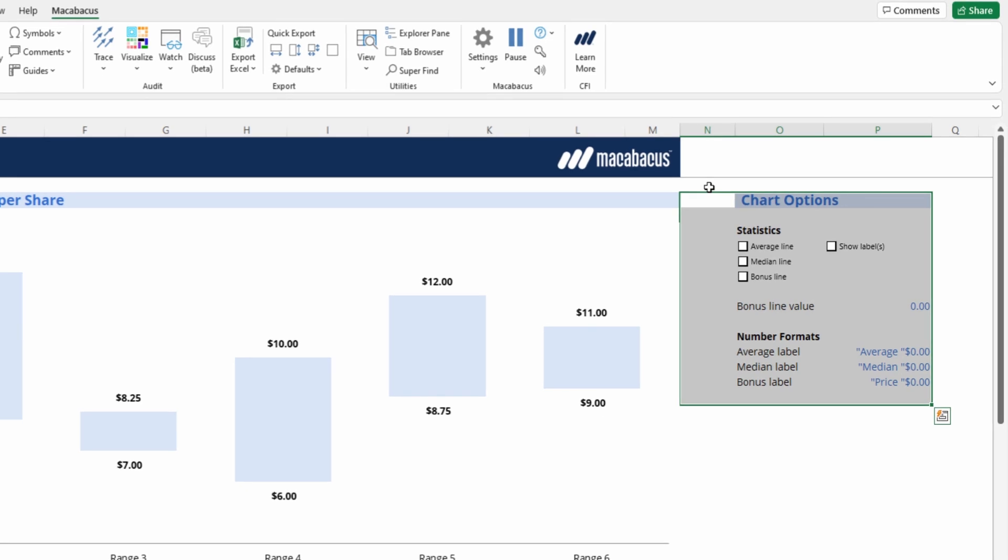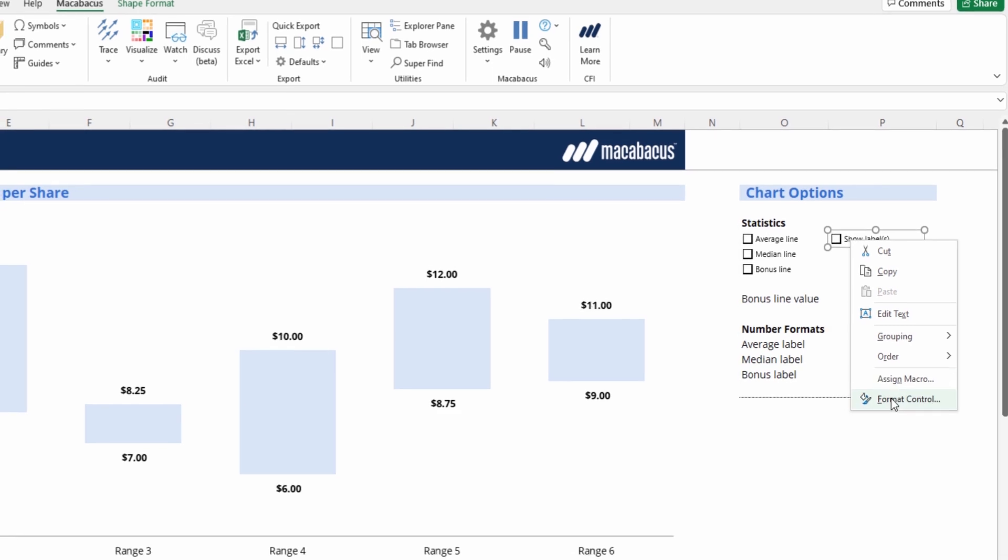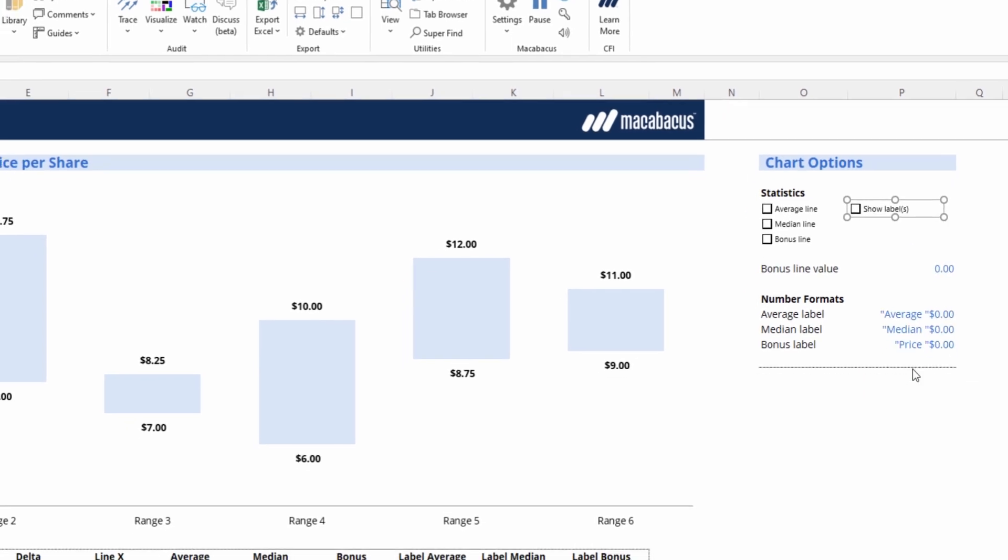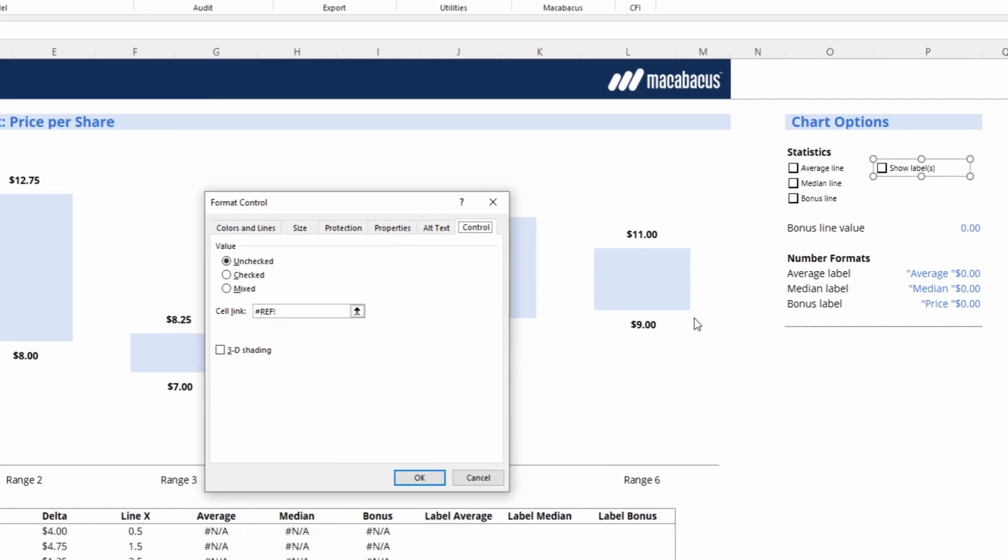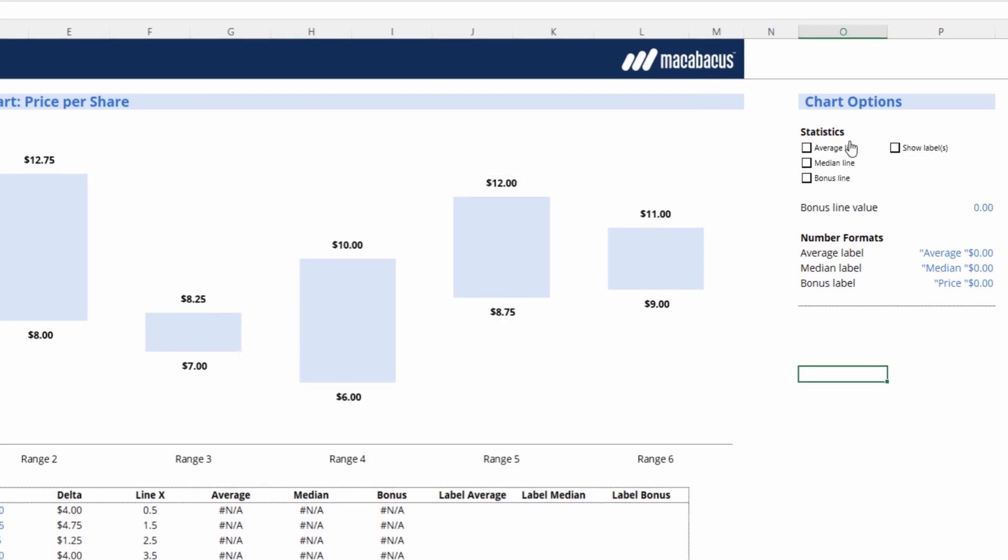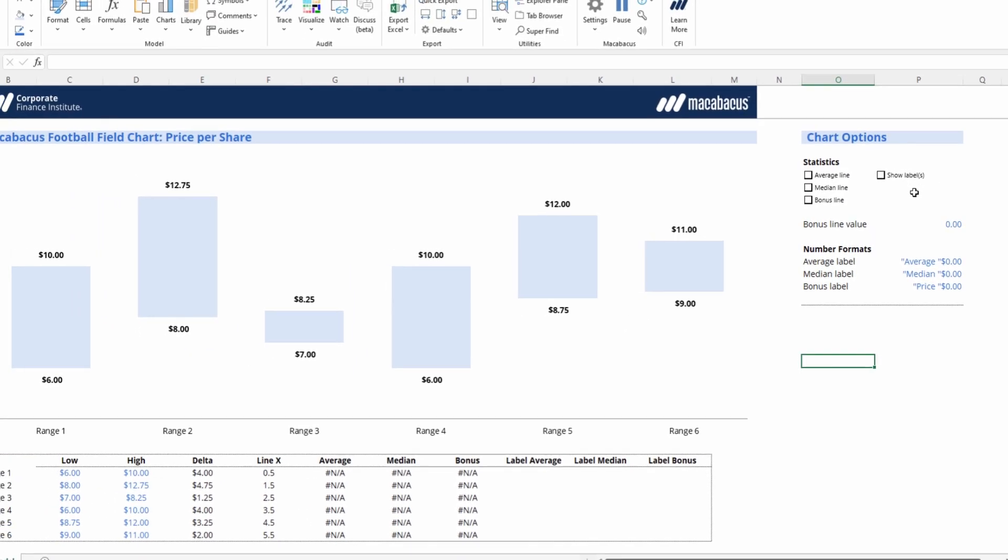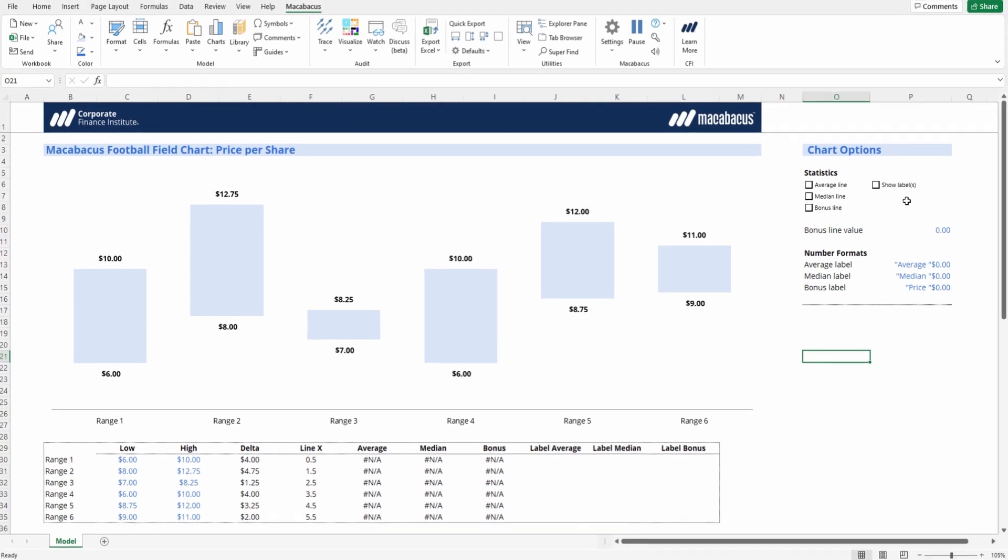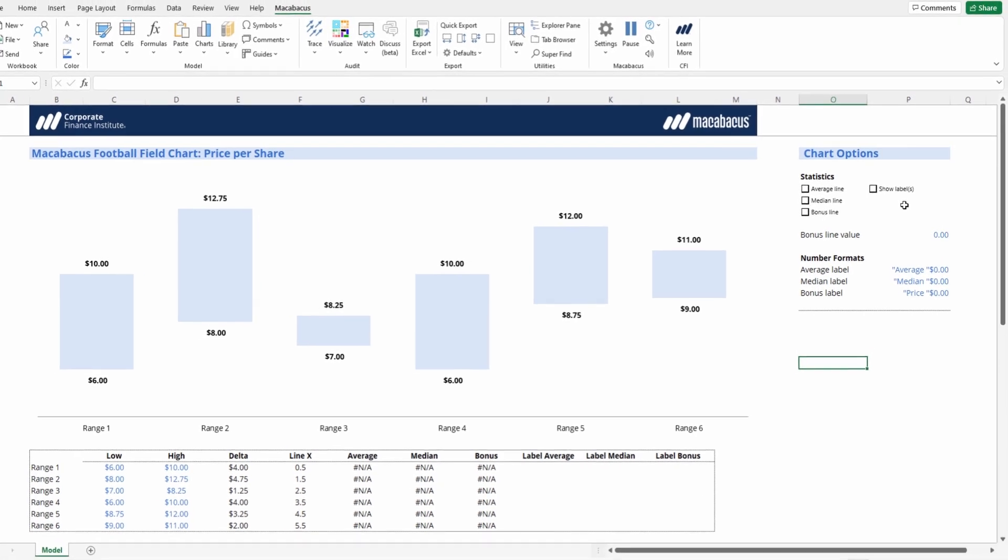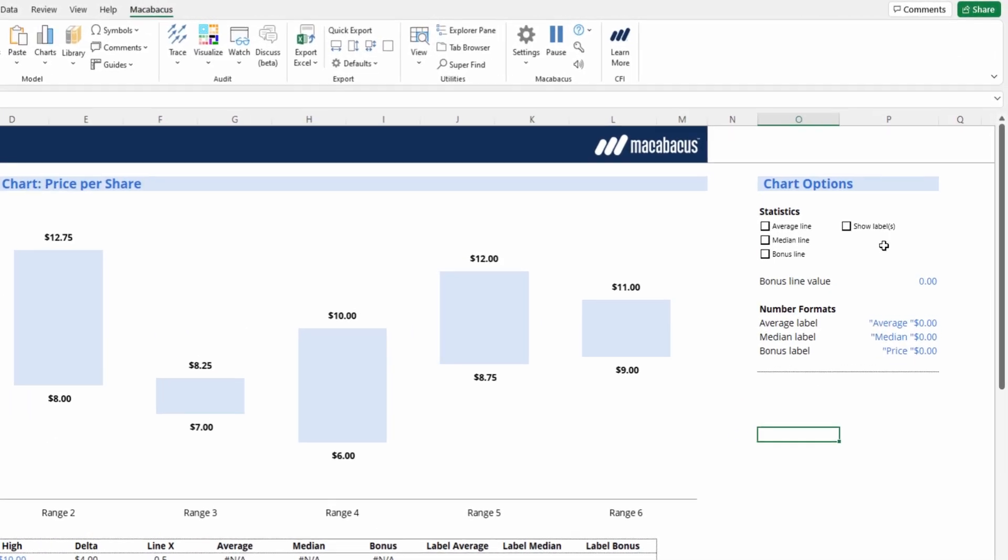One thing that is really important to point out is when cut and pasting a checkbox from one tab to another, and this also applies to a combo box or different types of Excel objects, one actually has to go into format control and redo the cell link because it will break if you bring it over to a new tab. So the cell link is just the actual switch that's underneath the checkbox. In this case, it's cell P6. We've already fixed the other three, but we just wanted to point out that one so you don't forget to do that if you're ever moving a Macabacus quick chart between tabs.